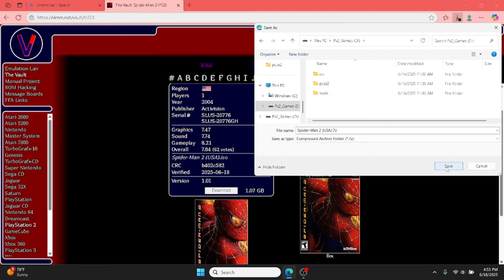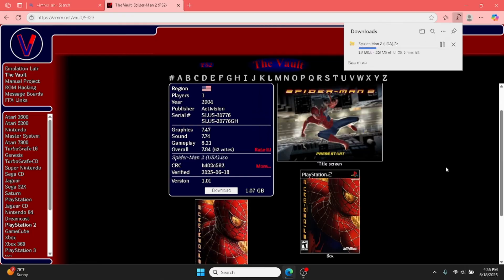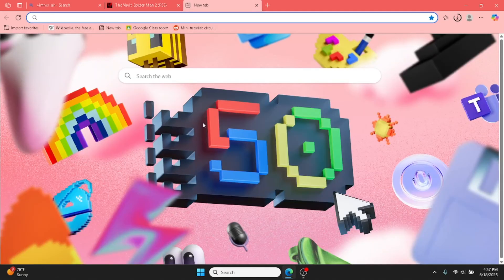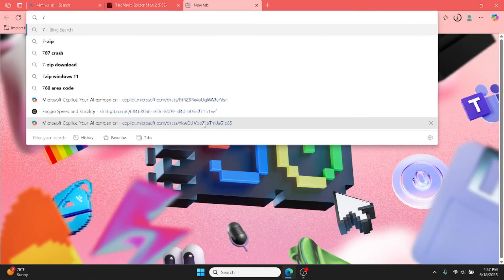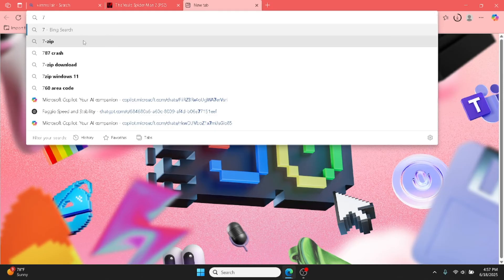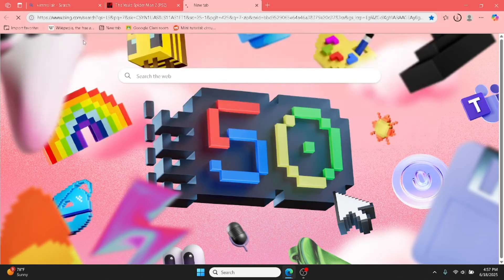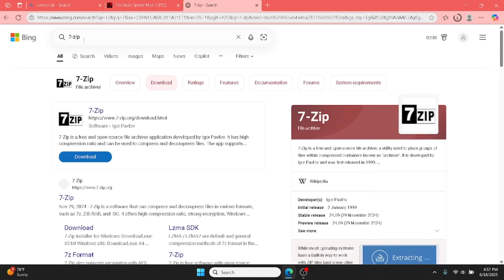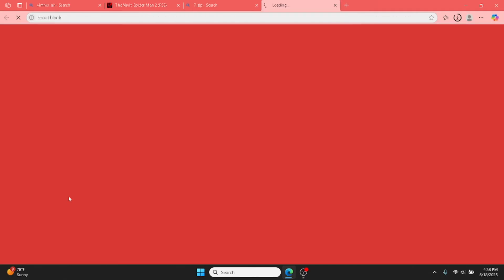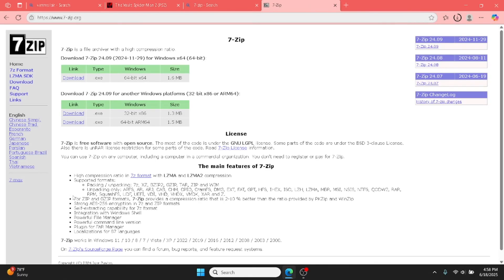So after you choose where you want to download it, while it's downloading, quickly open up a new tab and type 7-zip. Then you want to hit the download button for the first option, the 64-bit one. You just want to hit the download on that one.